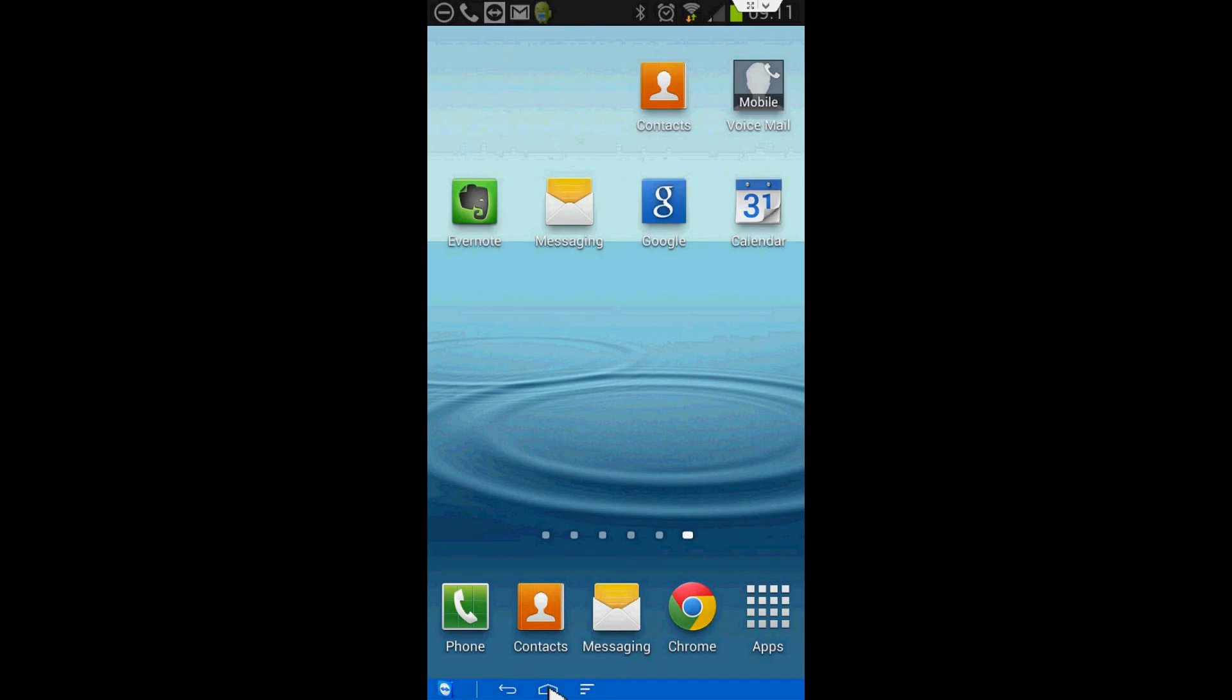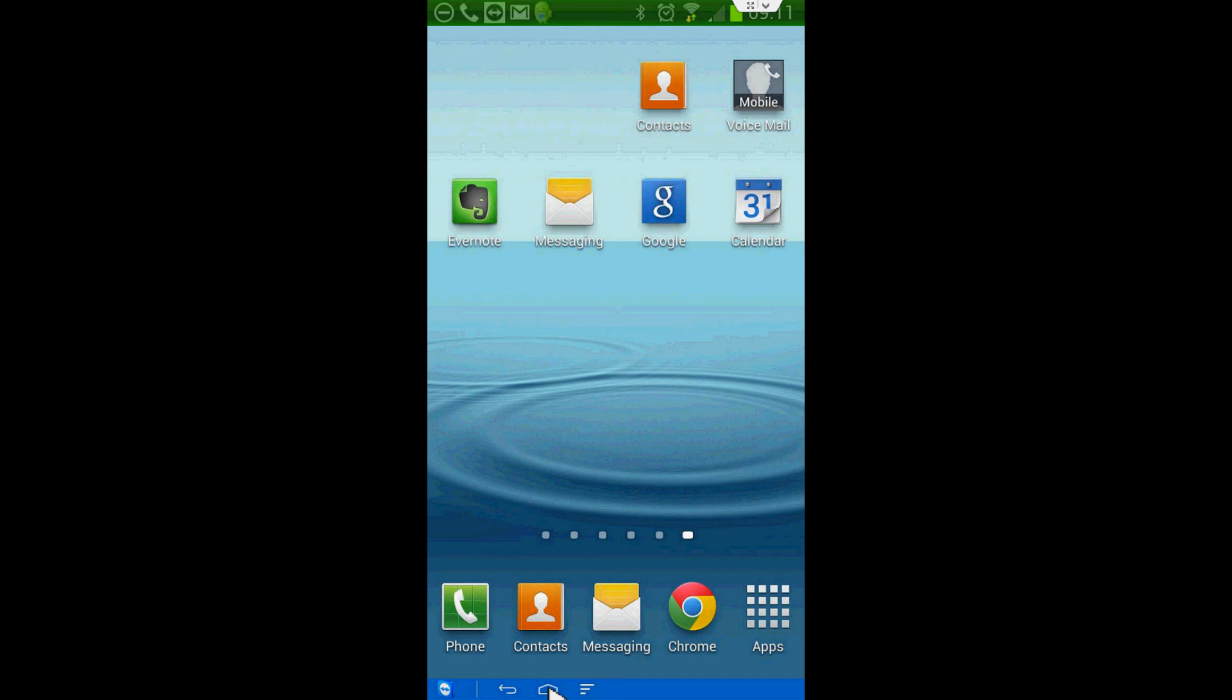If you hit the home button on your phone, it will take you right back to your home screen.